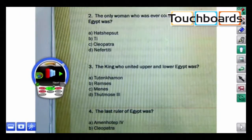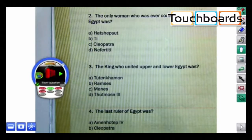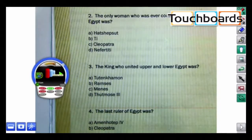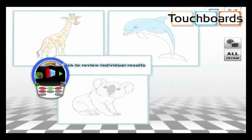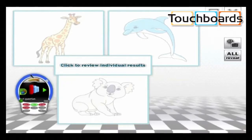Instead of going to our results here in the center, I'll go to group results, and I can see how my students perform team by team, or I can click on all reveal to see everything at once.